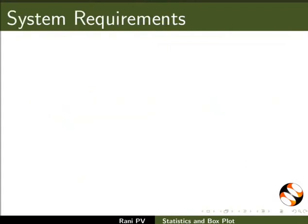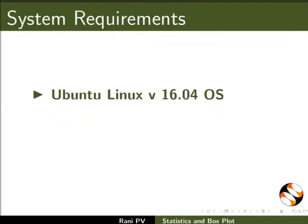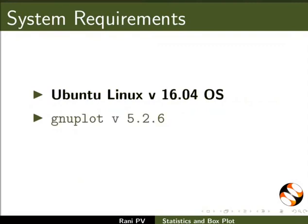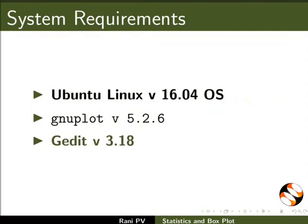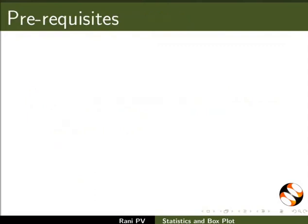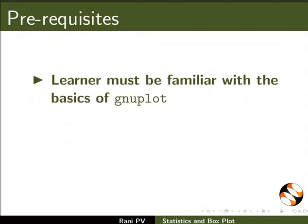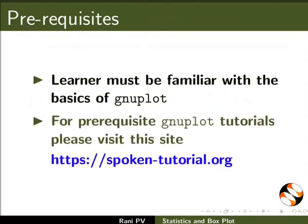To record this tutorial I am using Ubuntu Linux version 16.04 OS, Gnuplot version 5.2.6, and gedit version 3.18. To follow this tutorial, learner must be familiar with the basics of Gnuplot. For prerequisite Gnuplot tutorials please visit this site.